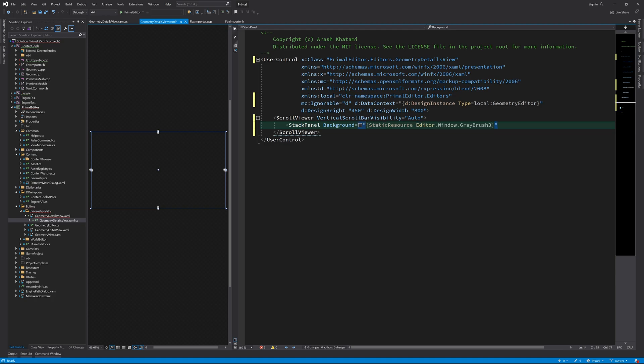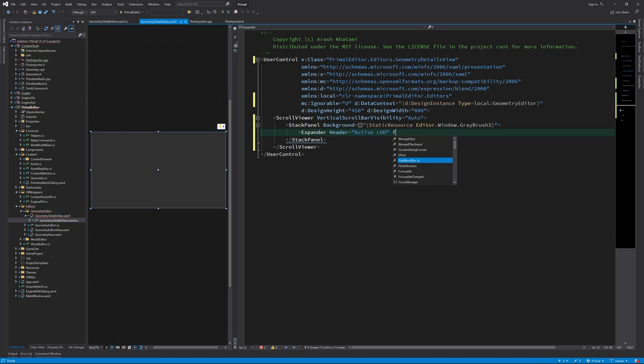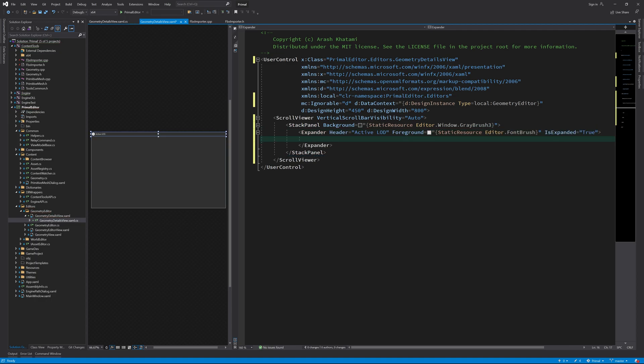The part that has a list of checkboxes per submesh will be within an expander. This is because I'd like to be able to expand and collapse different parts of the user control later when we add more stuff in here.